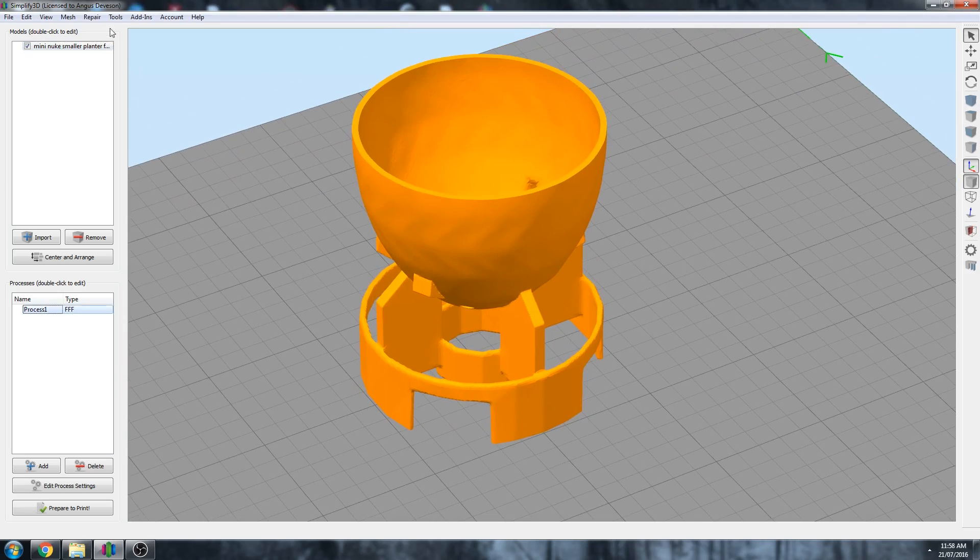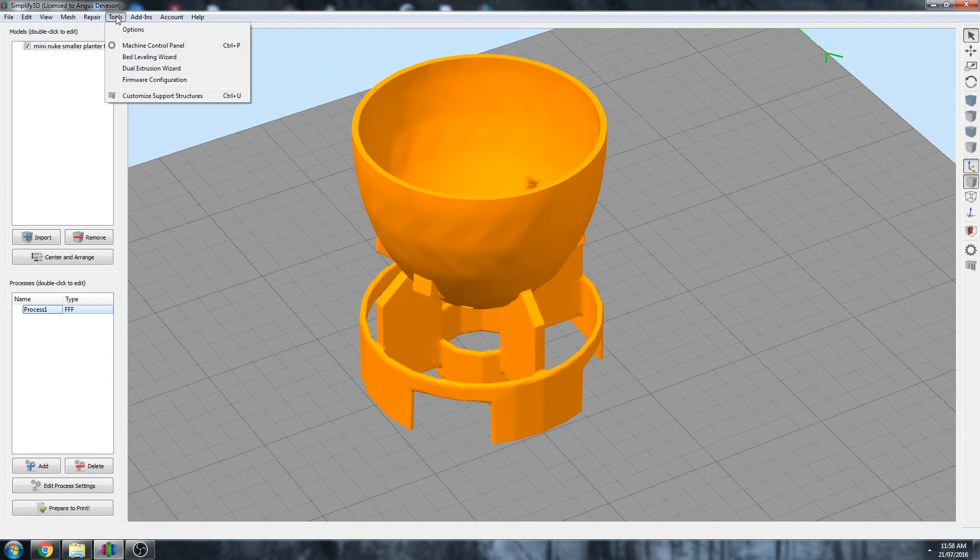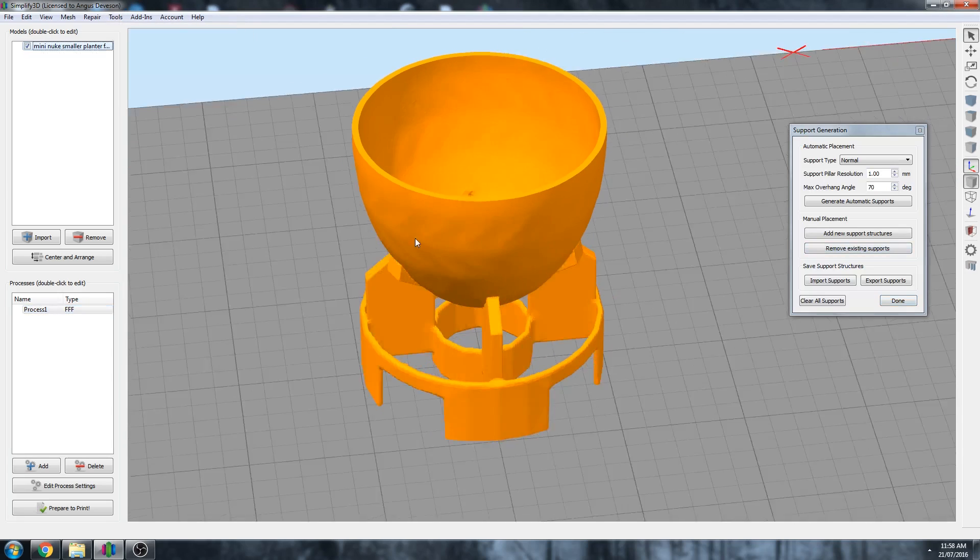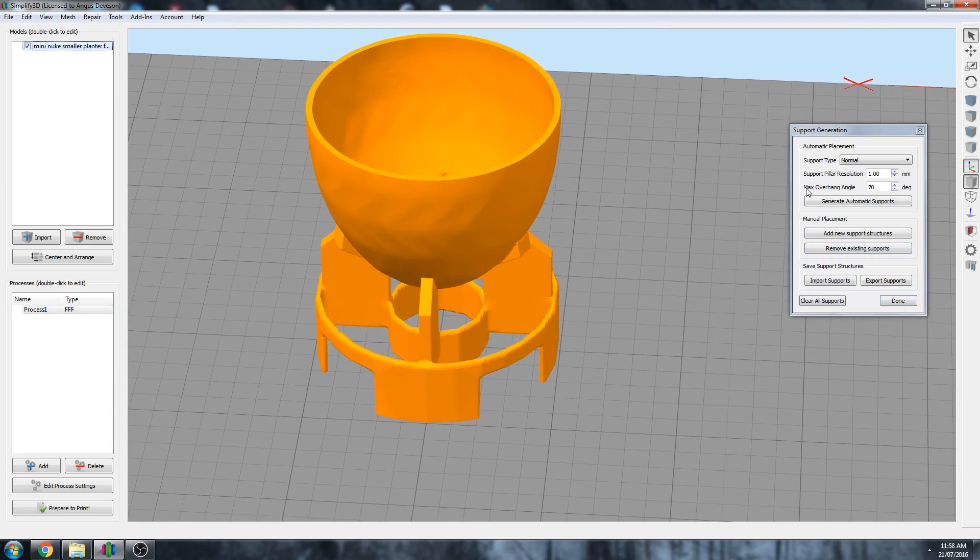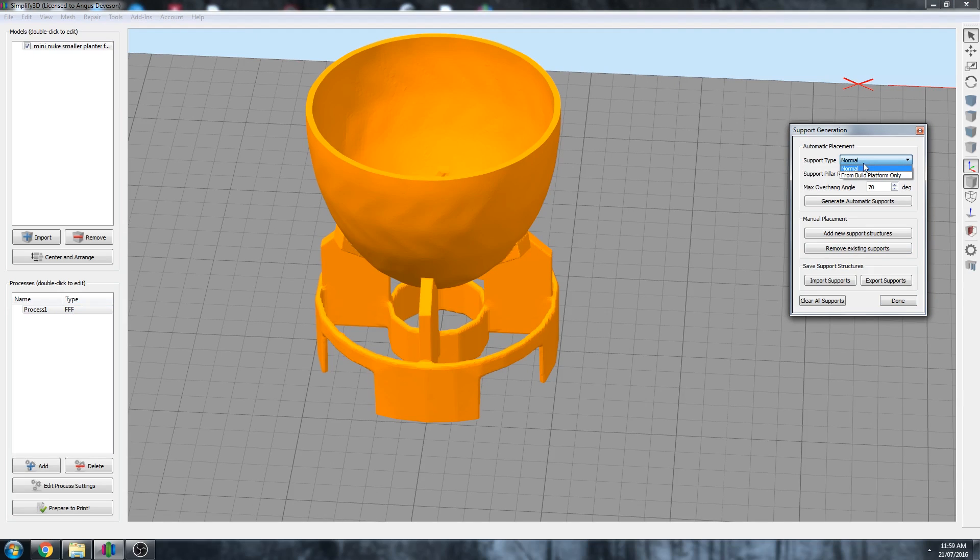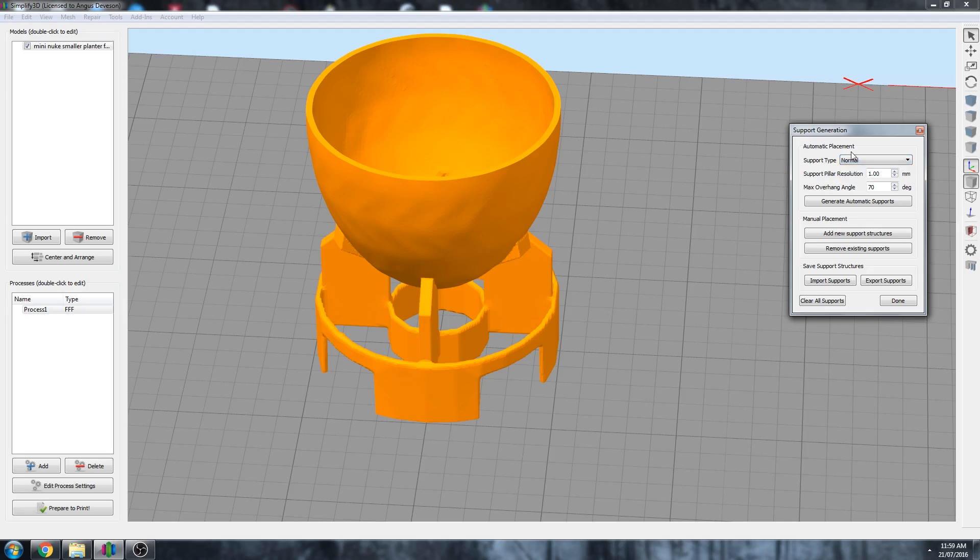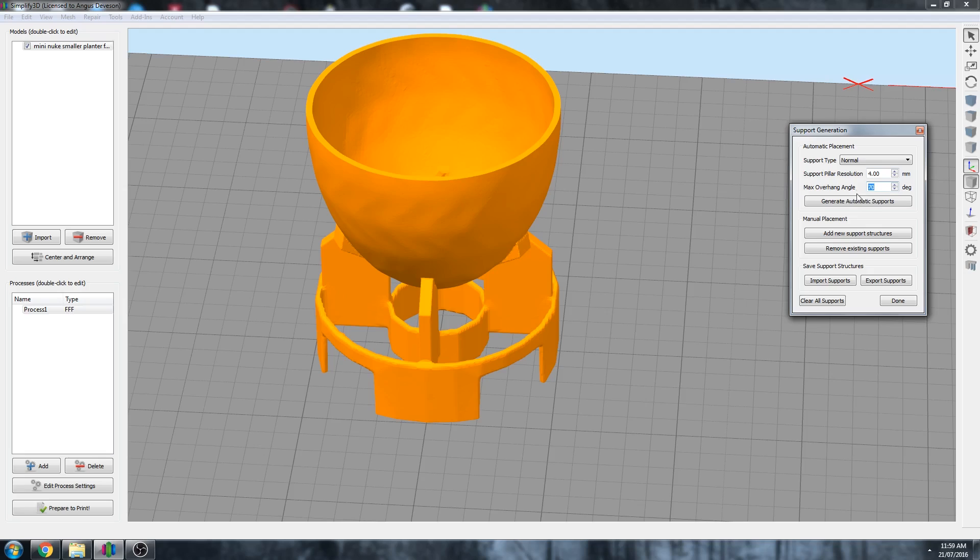So to use manual supports, let's go under tools and customize support structures. So under this menu we have a few different options. We have different types of support we can build: Normal, which will build everywhere where it's needed, and From Build Platform Only, which means it will build only from the bottom of the build platform but it won't build support material on top of the part. So for this we're going to go with Normal. And then we have support pillar resolution, so by default this is set to 4, and I suspect for this model 4 will be too coarse, but let's see how it goes.